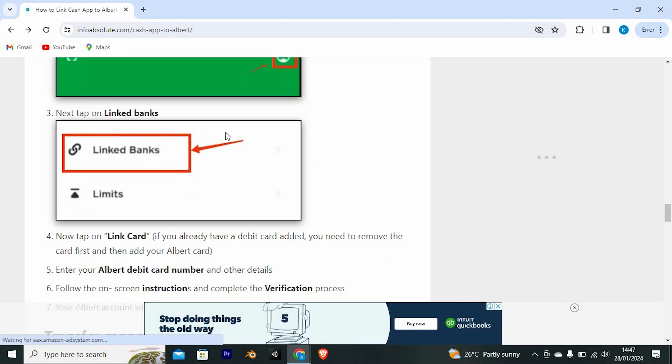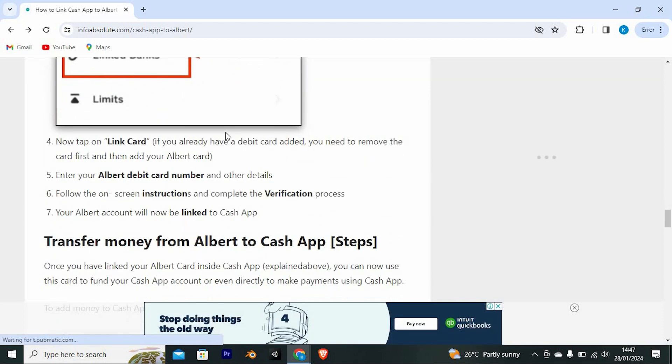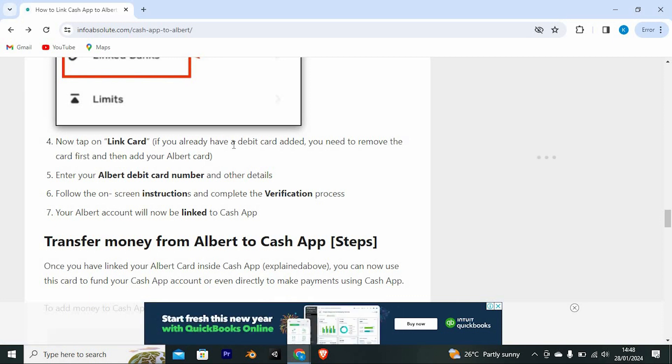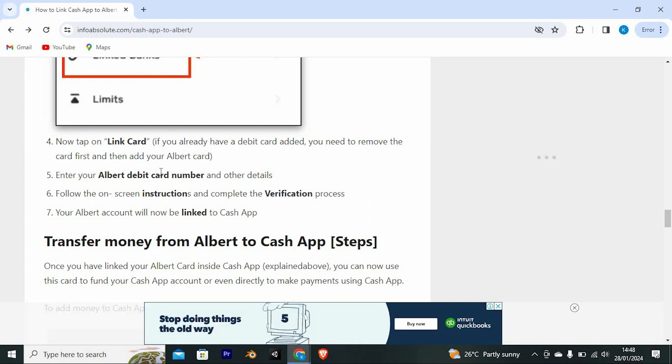Now tap on linked card. Please note that if you already have a debit card added, you need to remove the card first and then add your Albert card. Now enter your Albert debit card number and other details. Follow the on-screen instructions and complete the verification process. Your Albert account will now be linked to your Cash App.